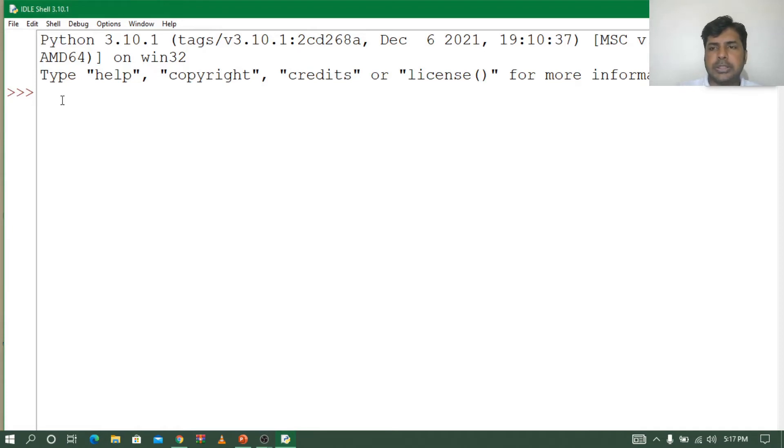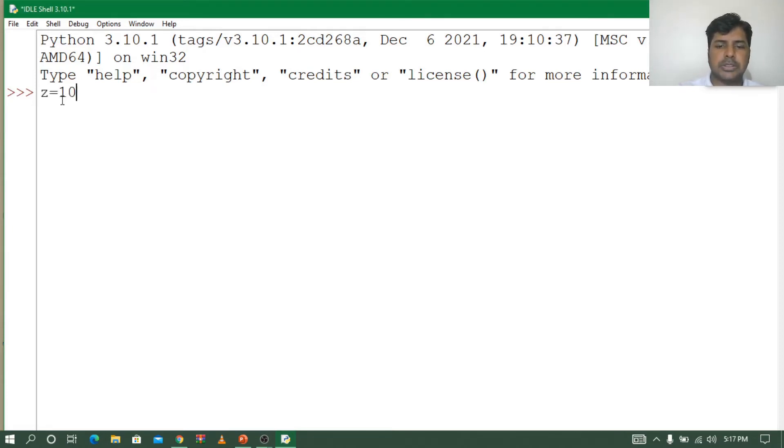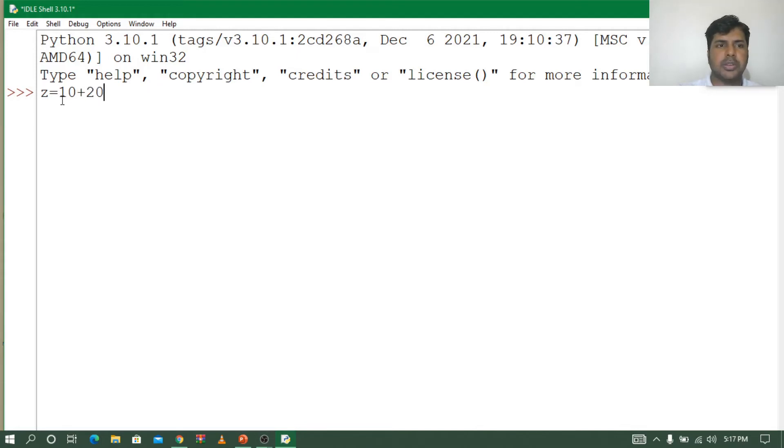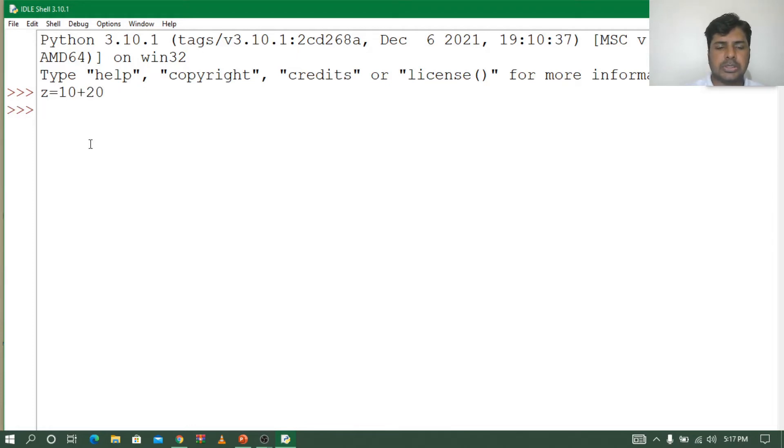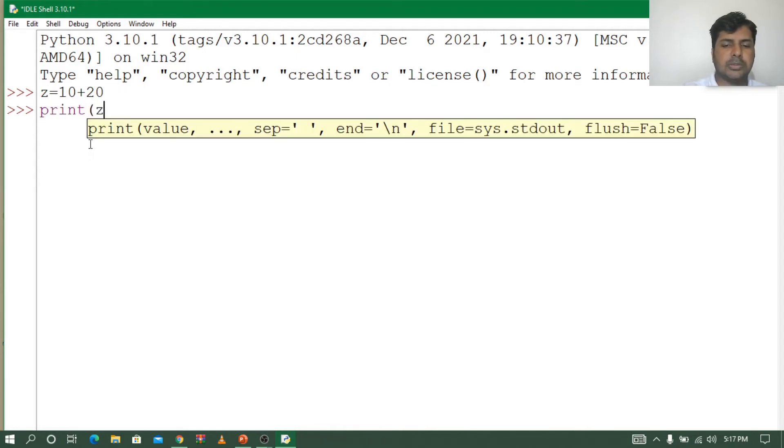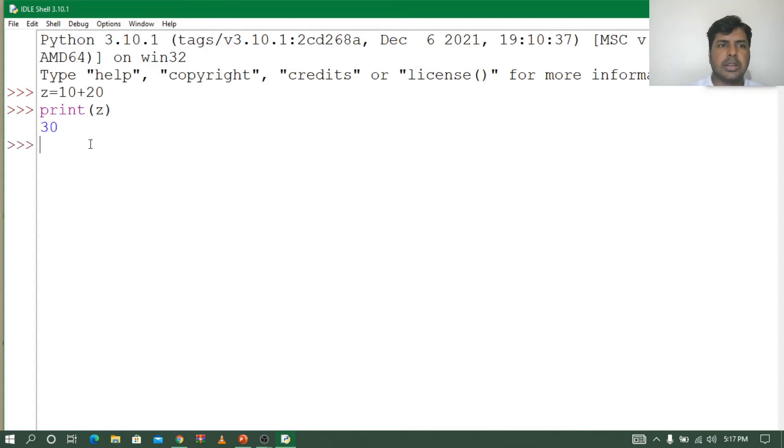This is IDLE. Now suppose I want to print z. Let's assume z is equal to 10 plus 20. That equals 30. I will just say print z. Automatically it should print 30. Let's see. Nice, I got the right answer.